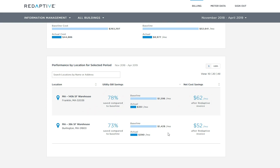It's important to note that this monthly savings figure only represents savings during the project term. At the conclusion of the project term, the customer will get 100% of those savings.